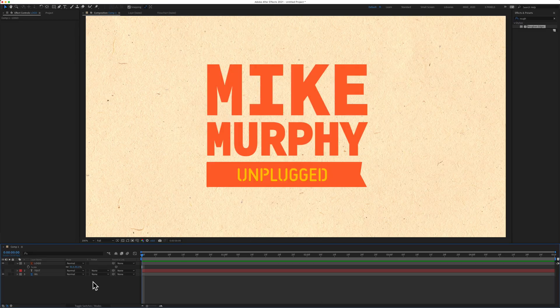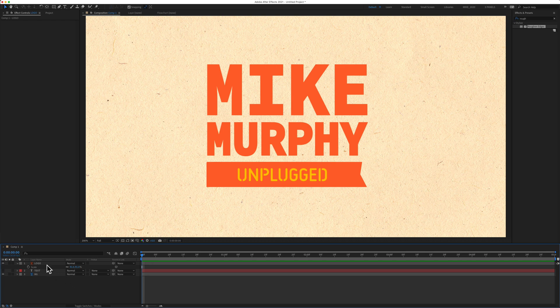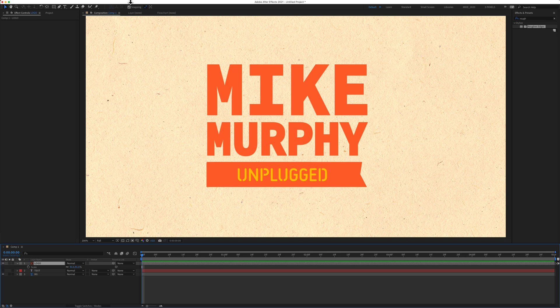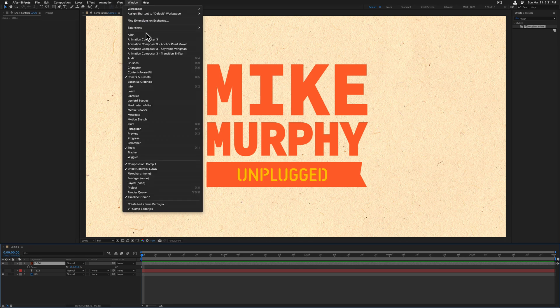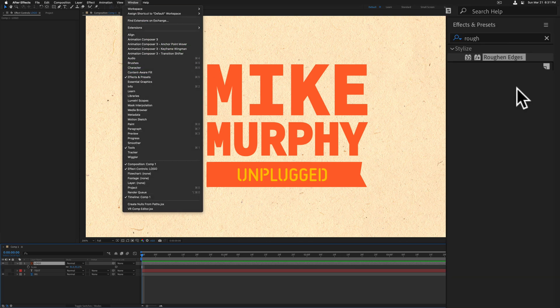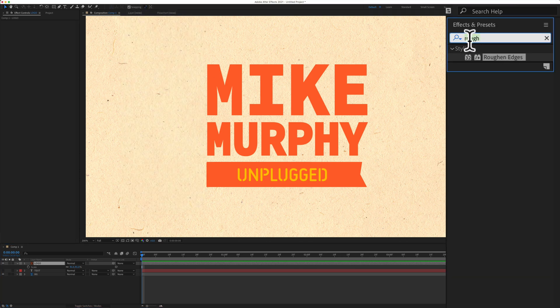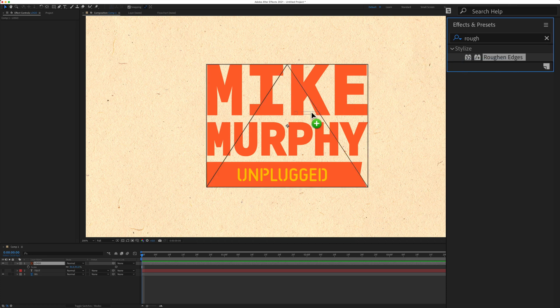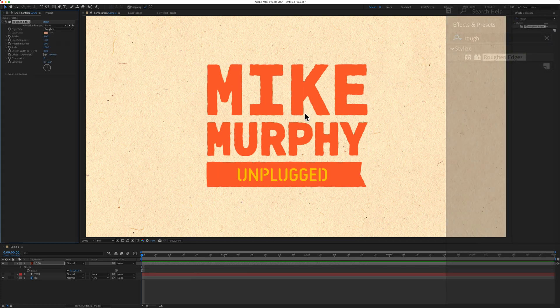So one more time, to add the Roughen Edges effect, select the layer in the Layers panel. Come up to the Effects and Presets panel, which if you don't see, you're going to go to Window, Effects and Presets. Just type in Rough. Just drag and drop it right on top of the layer that you want to apply the effect to.